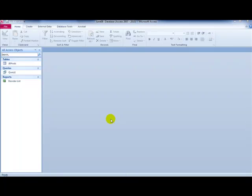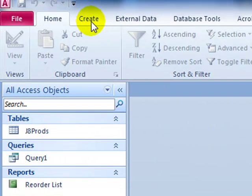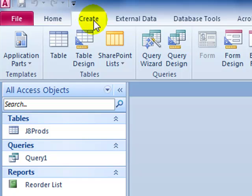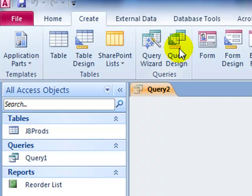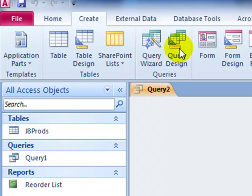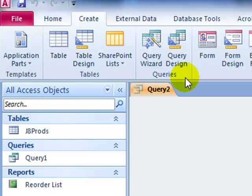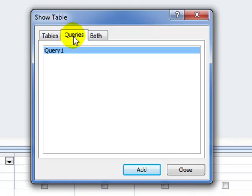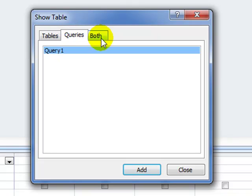So what we have to do is create the query first. It's the Create tab and then Query Design. Now we're told from question 43 in the June 2008 paper that the labels need to be produced from all the data. What that simply means is that we've got to use the original table, not the query or anything else that we did previously.